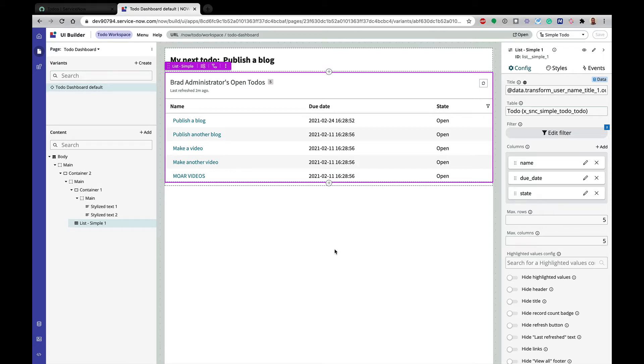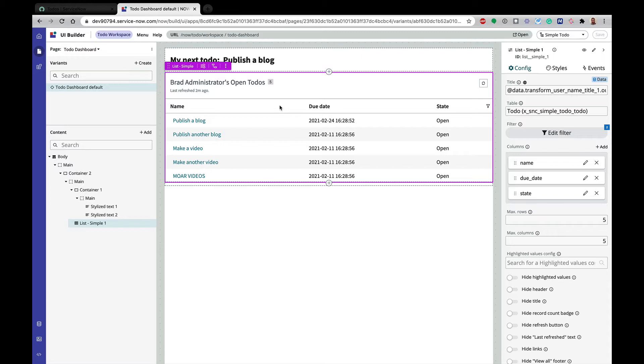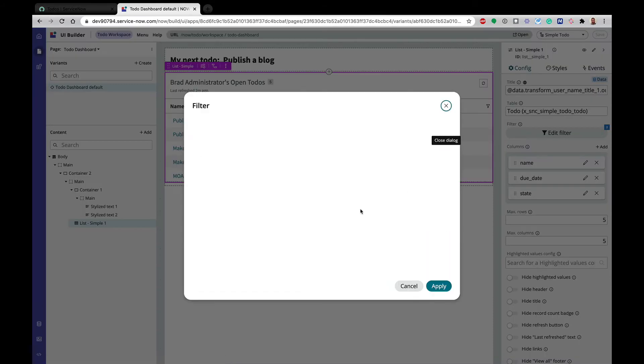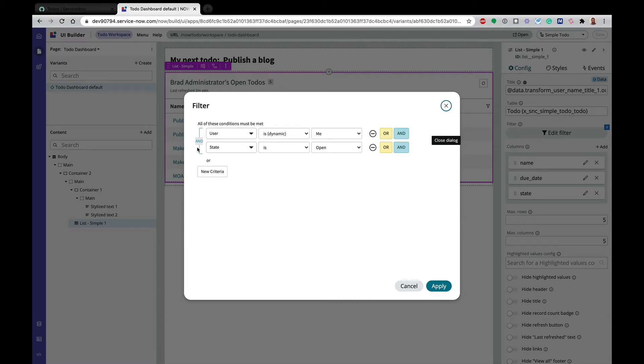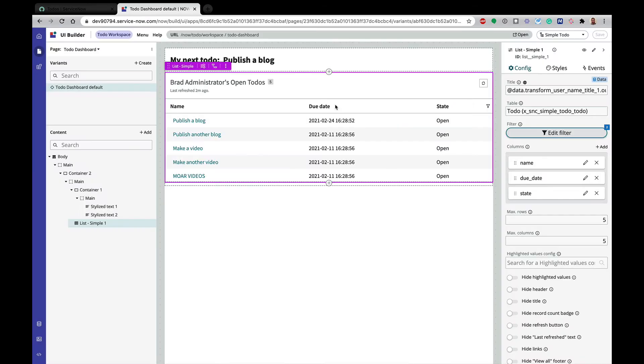So to start our scenario here, this is a page that if you've watched some of the previous videos should look kind of familiar. We've got a couple of containers on here, and then we have this component that's a simple list component showing all of my open to-dos. You can see we've got a filter on that component where the user is me and the state is open.